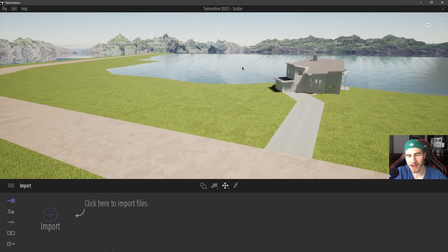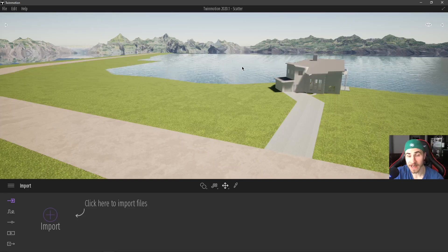What is up guys? Welcome back to another Twinmotion video. In this video we're looking at another path tool — we're looking at the vehicle path.